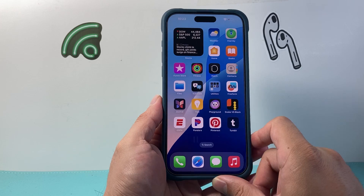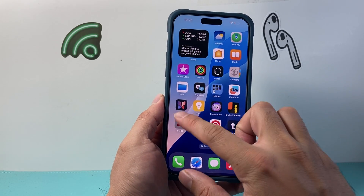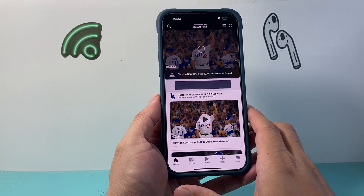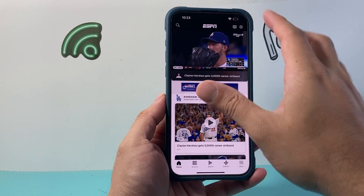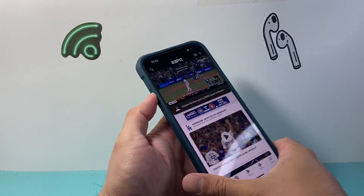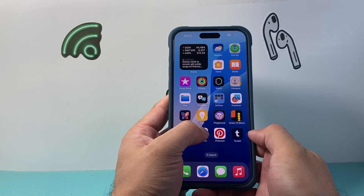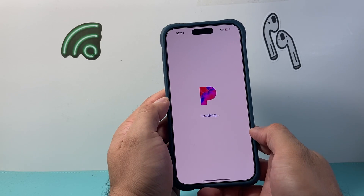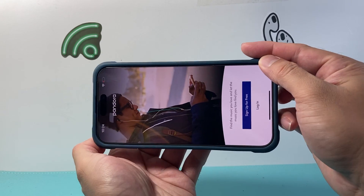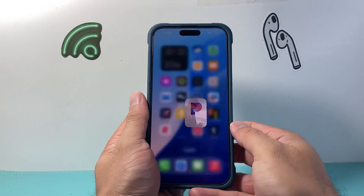After you have done that, the next thing to check is the app you're using. Test out different apps — if an app that you know will rotate is not rotating, try a different app to see if rotation works there, because some apps will rotate and others will not.